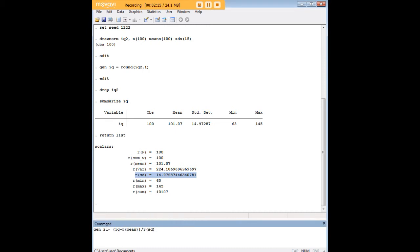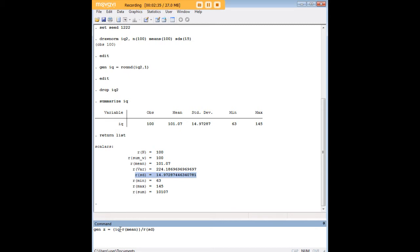I'm going to use the following code. I'm going to say gen Z equals, and then within parentheses here, notice the parentheses structure. The Z-score is simply the observation minus the mean for the entire set of observations divided by the standard deviation for the entire set of observations. So the figure I'm highlighting here in the code IQ, that's going to be repeated for each observation of IQ.